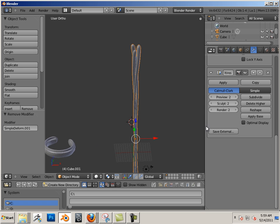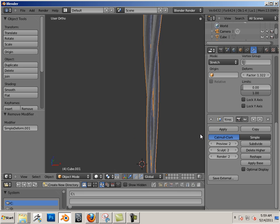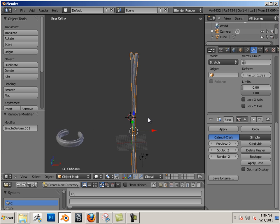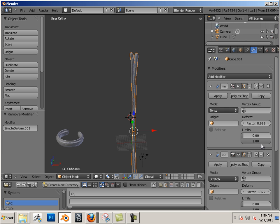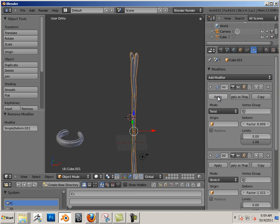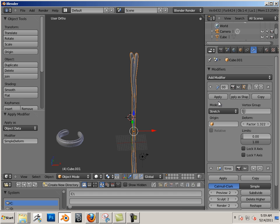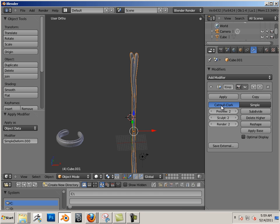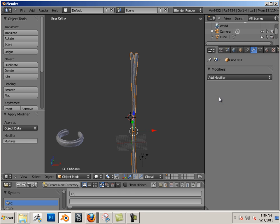Bend doesn't like to play with anything else, so starting at the top I'm going to apply these deformers.